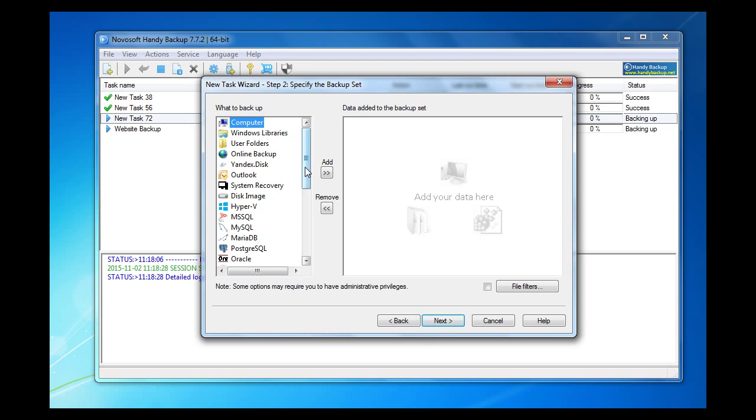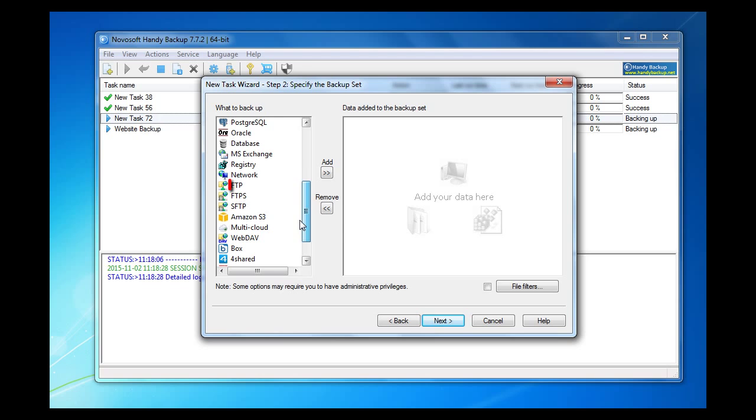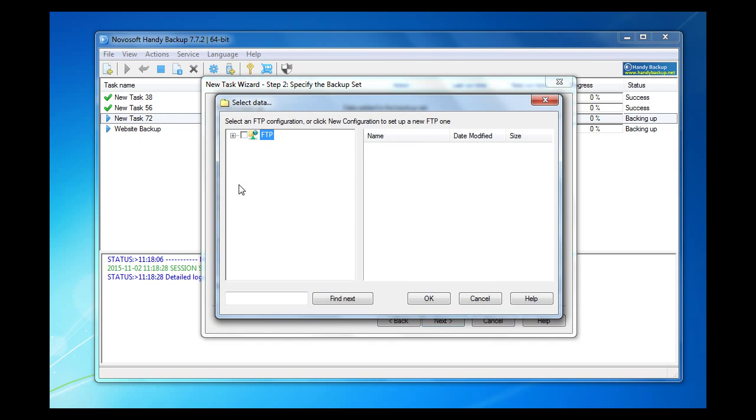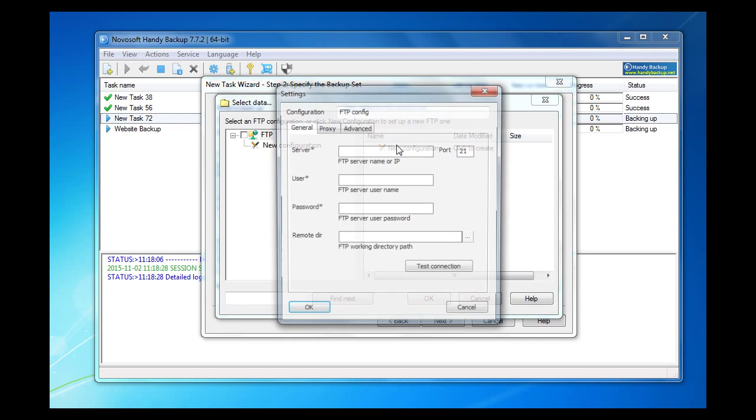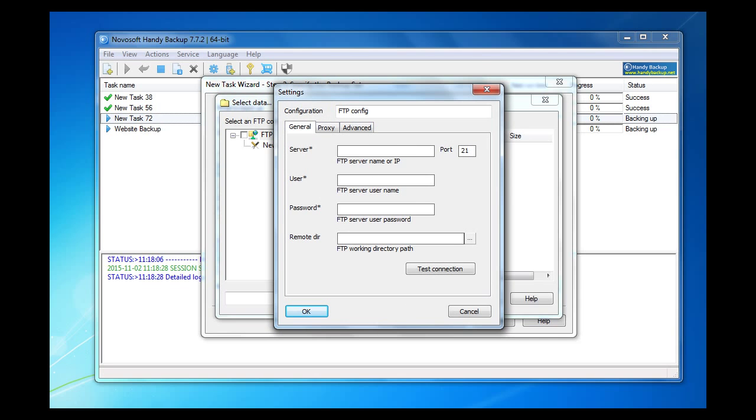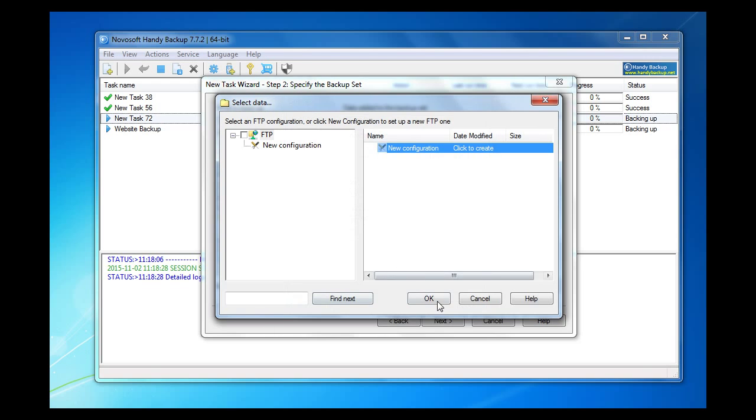Proceed to step 2 and click twice on an FTP option. A new configuration window will appear. Please enter the parameters of your FTP website connection. When it is ready, click OK.